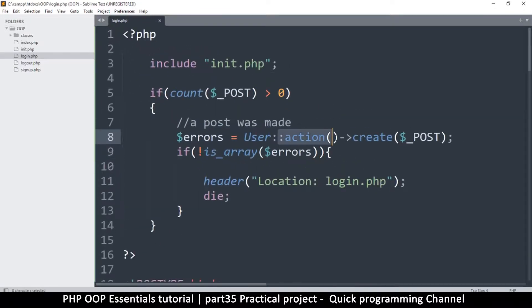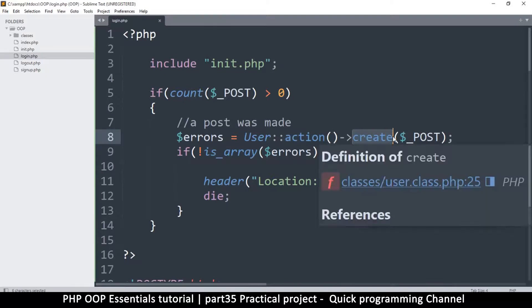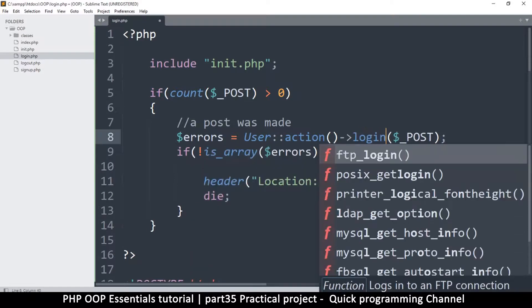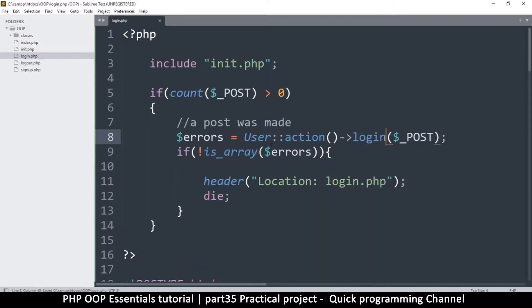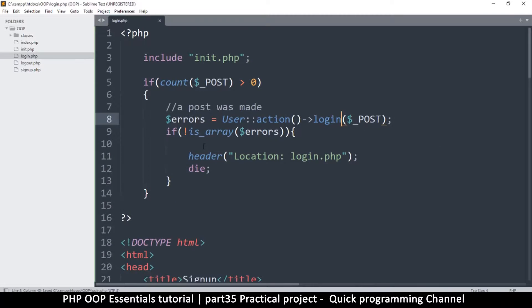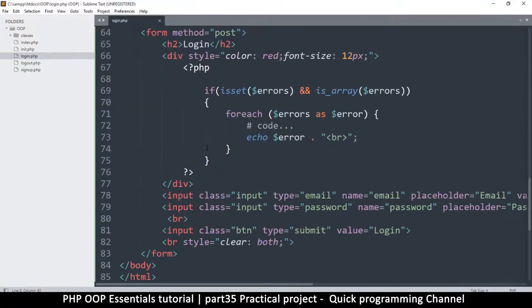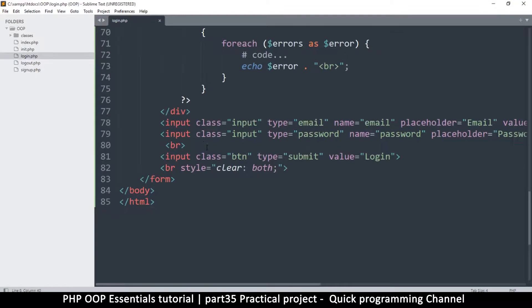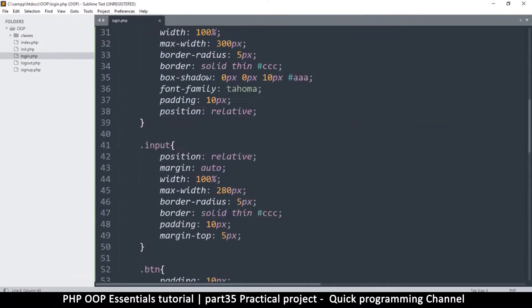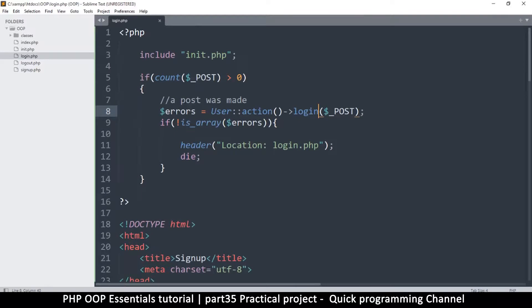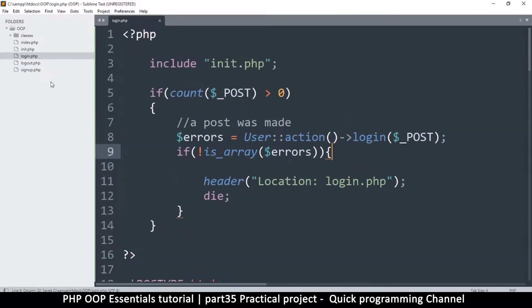We have an action here which says 'create' but we need a different action which says 'login'. Everything else remains the same — this is the advantage of doing things in a modular way. All I need now is to create this function inside the user class.